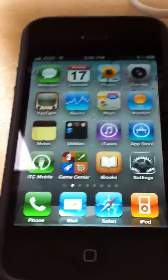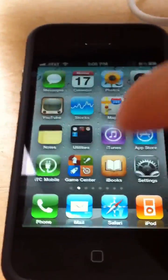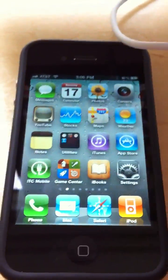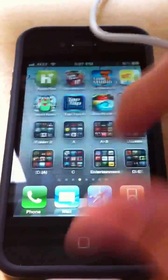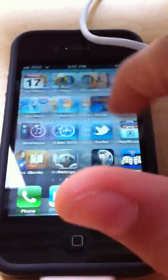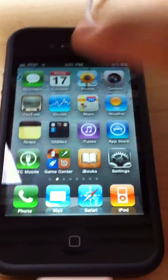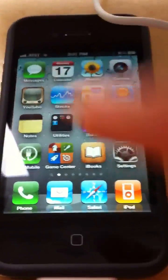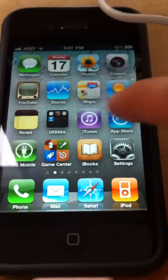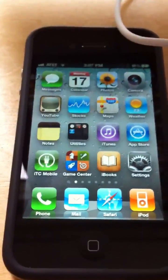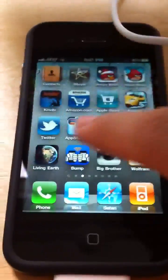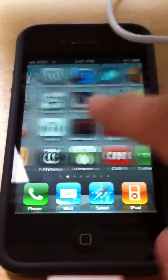Besides that, there's not much of a change overall. The call screen looks a bit different too. I have noticed a few bugs with apps — especially Facebook, which sometimes doesn't display all your friends or all their information. But this is beta one, and for a beta one release it's very smooth. All the apps run smoothly, almost like a gold master seed. Apple will likely correct those bugs in the next few betas.